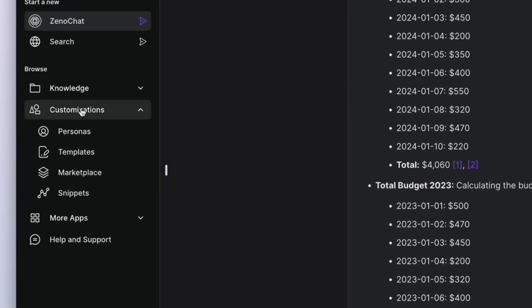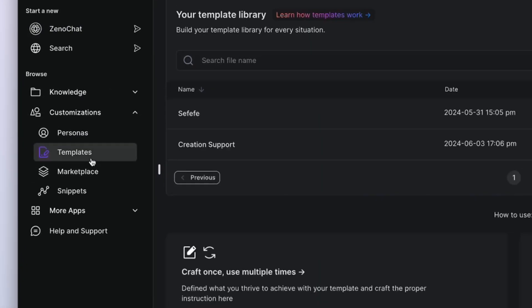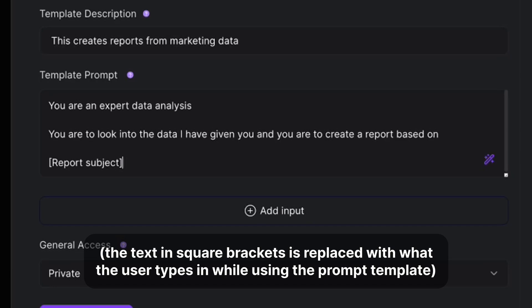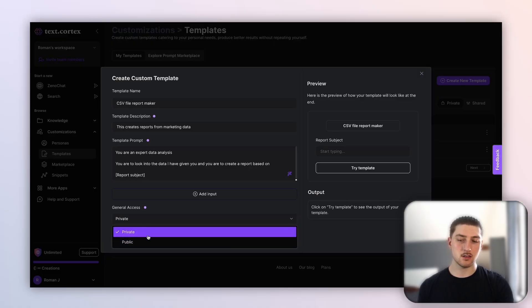For my example, I'm going to do a quick report for an email — this is where we can automate the process of analyzing these CSV files. I'm going to go to Customizations, then Templates, and create a new one. I've set it up so that you are an expert data analyst, tasked with looking into the data provided and creating a report based on a given report subject.